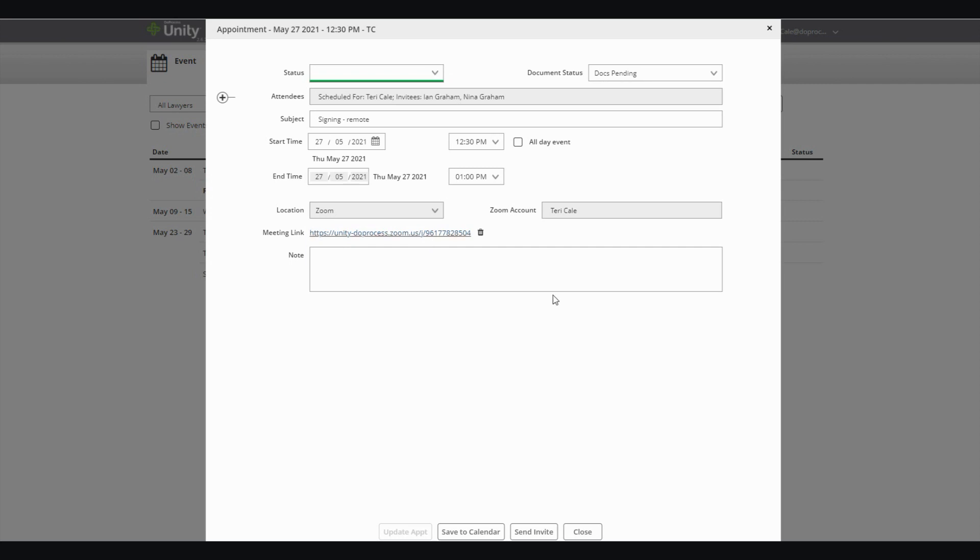Appointment details and links can also be viewed within your Unity Pi mobile application, as well as on the Unity C client portal for the clients that you have invited to any of the meetings.